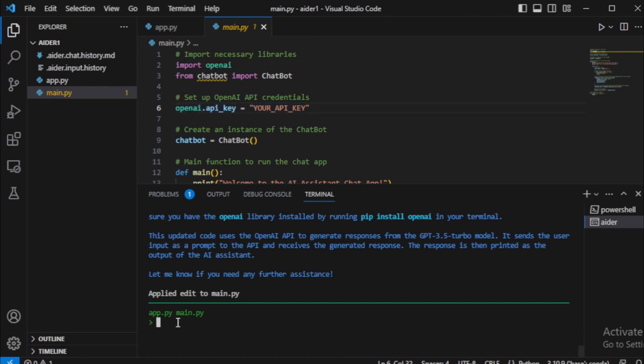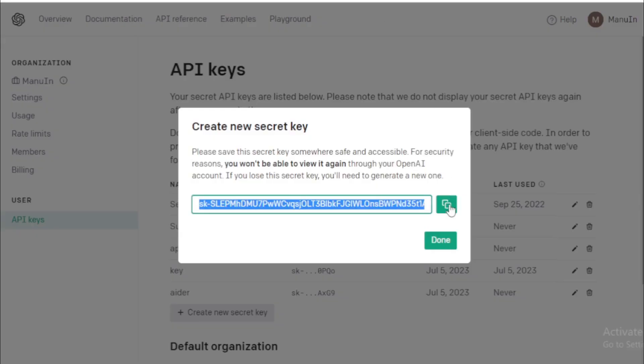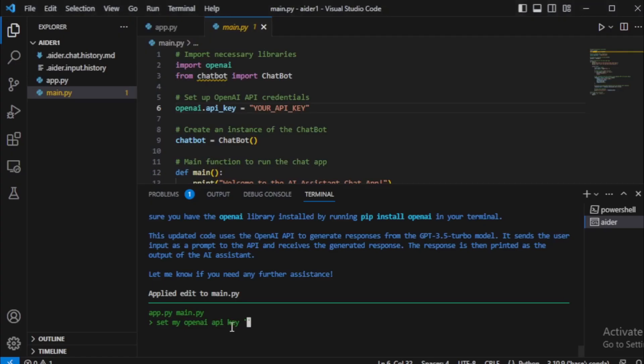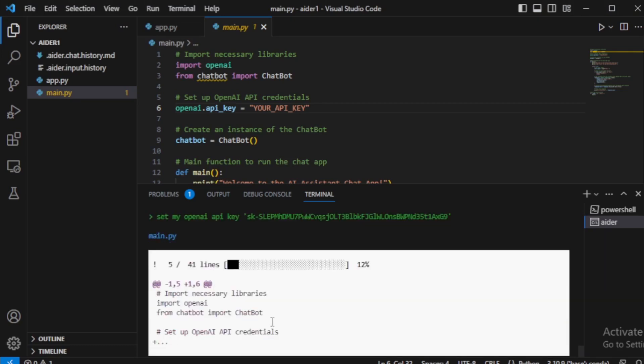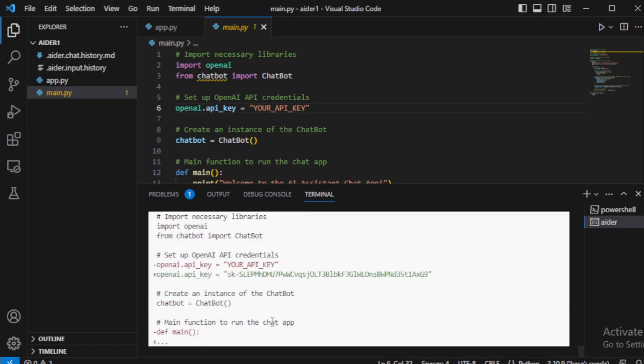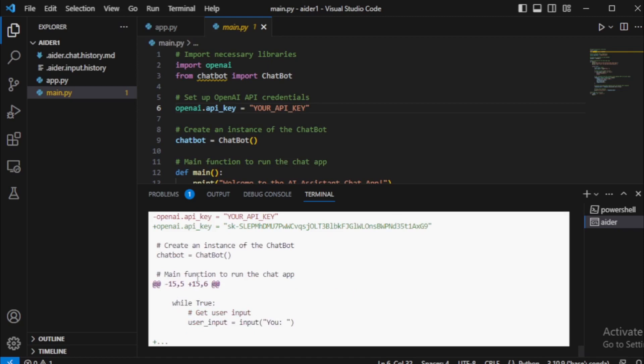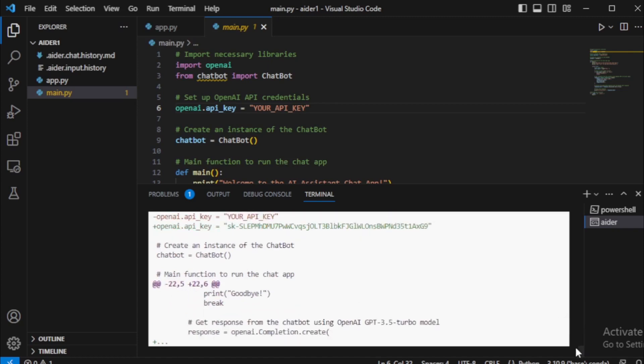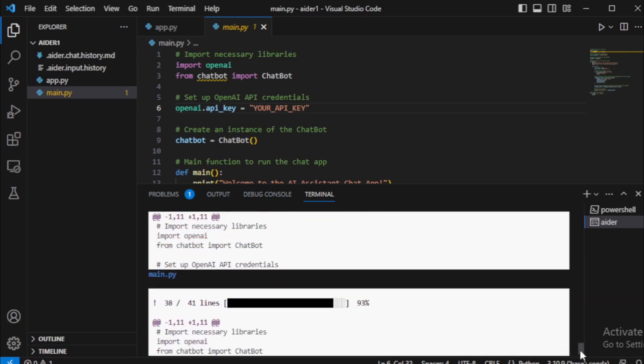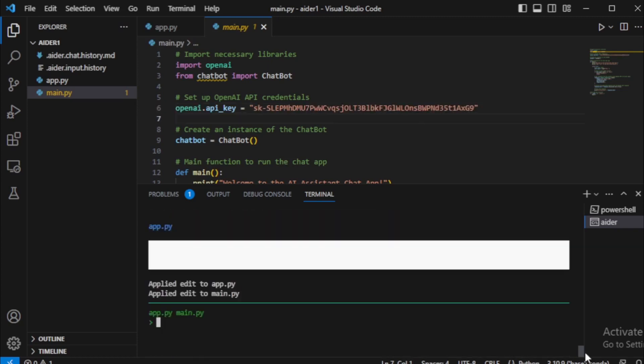I will set my OpenAI API using this prompt: set OpenAI API key and paste my API key. My API key updated successfully.